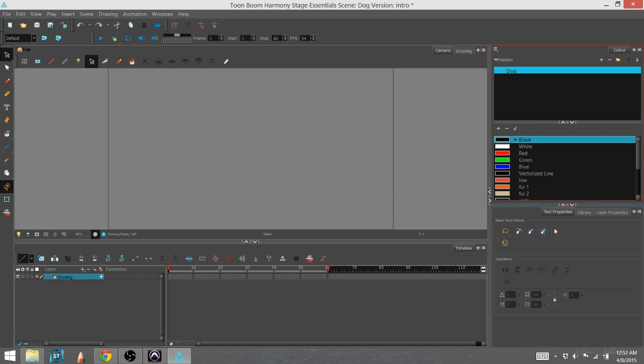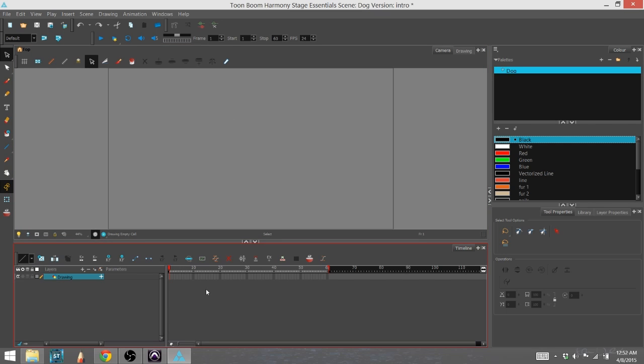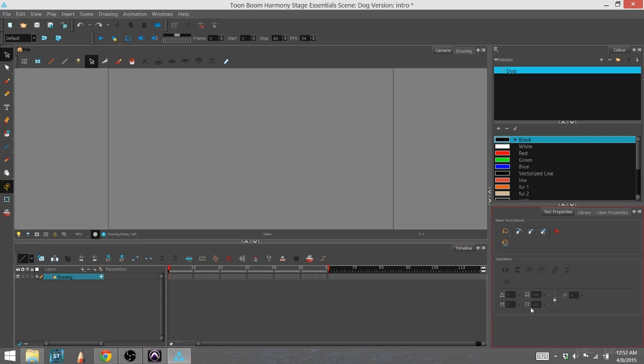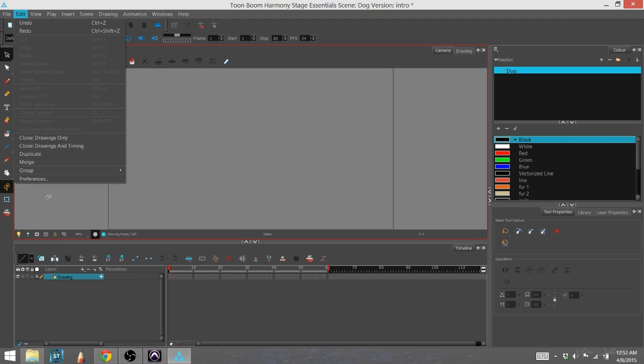Another thing you might notice right now is that I've got this little red box showing up on the outside of each window when I roll over that window. That's actually something that is not usually on when you first start Toon Boom. I'll show you how to get to that, and I'll show you what it is.